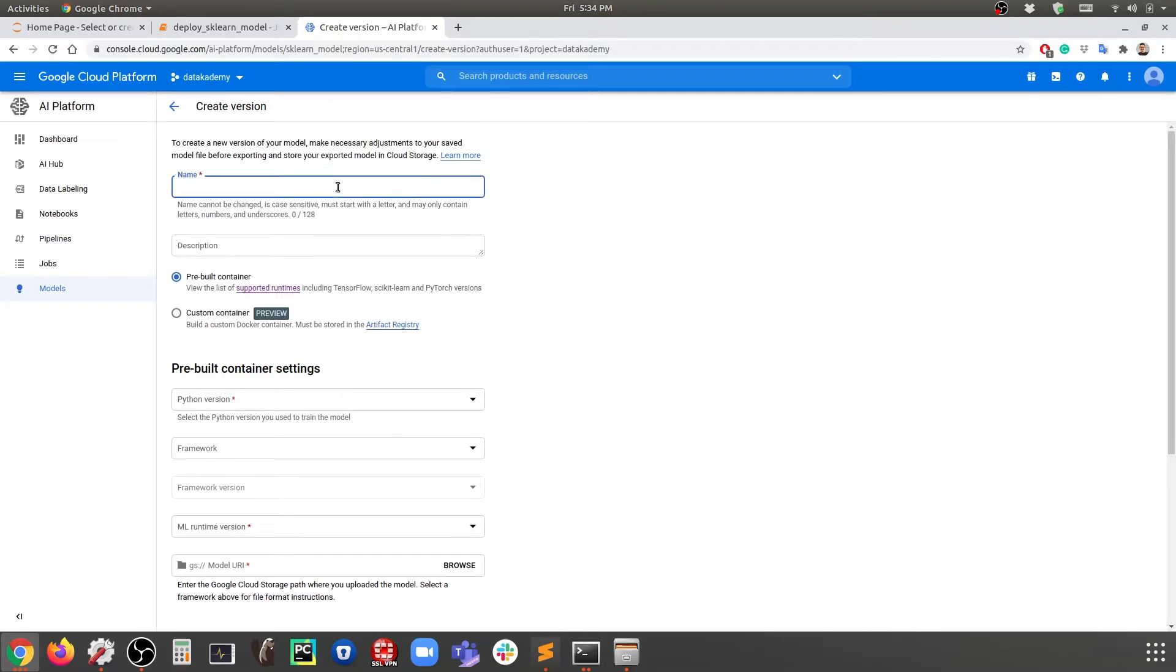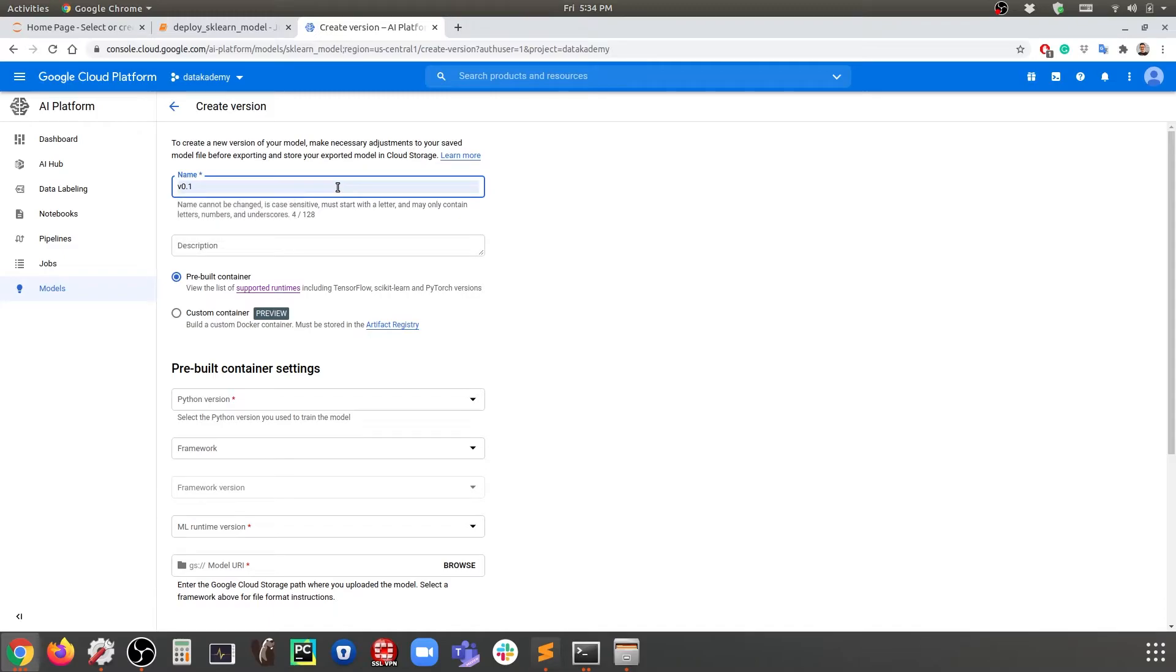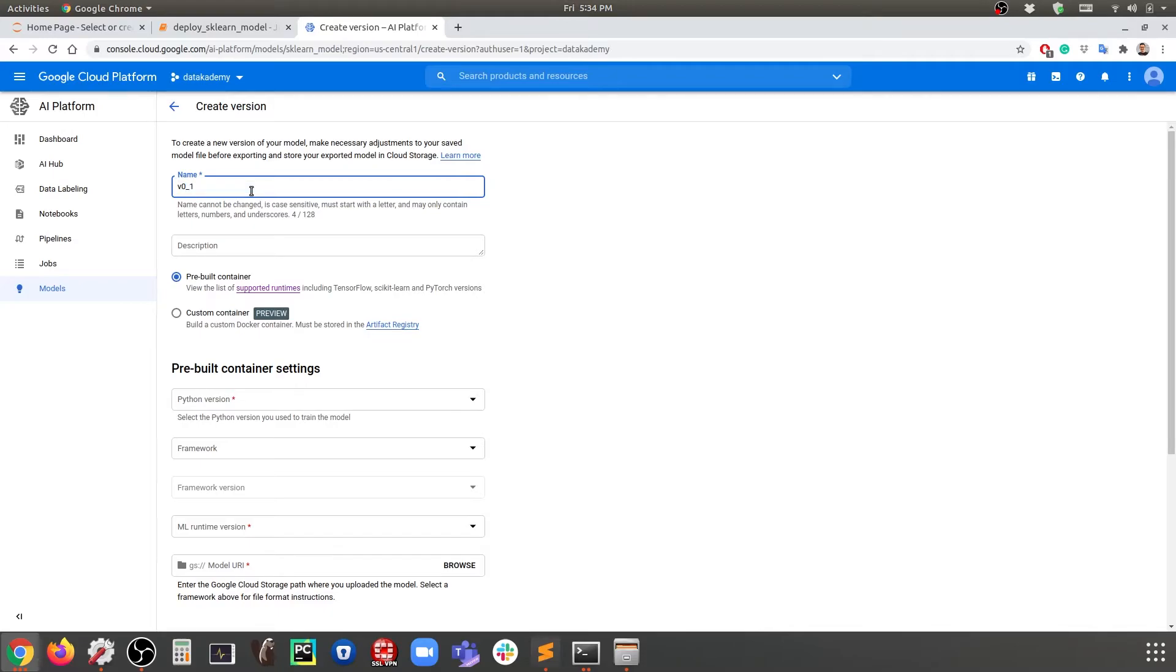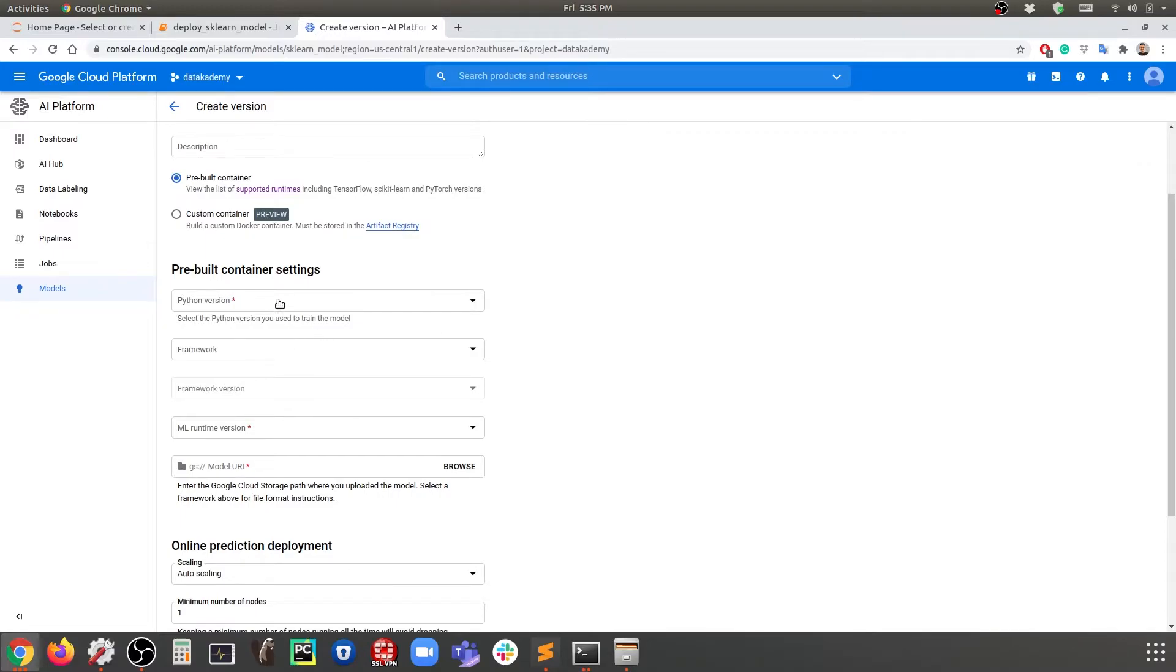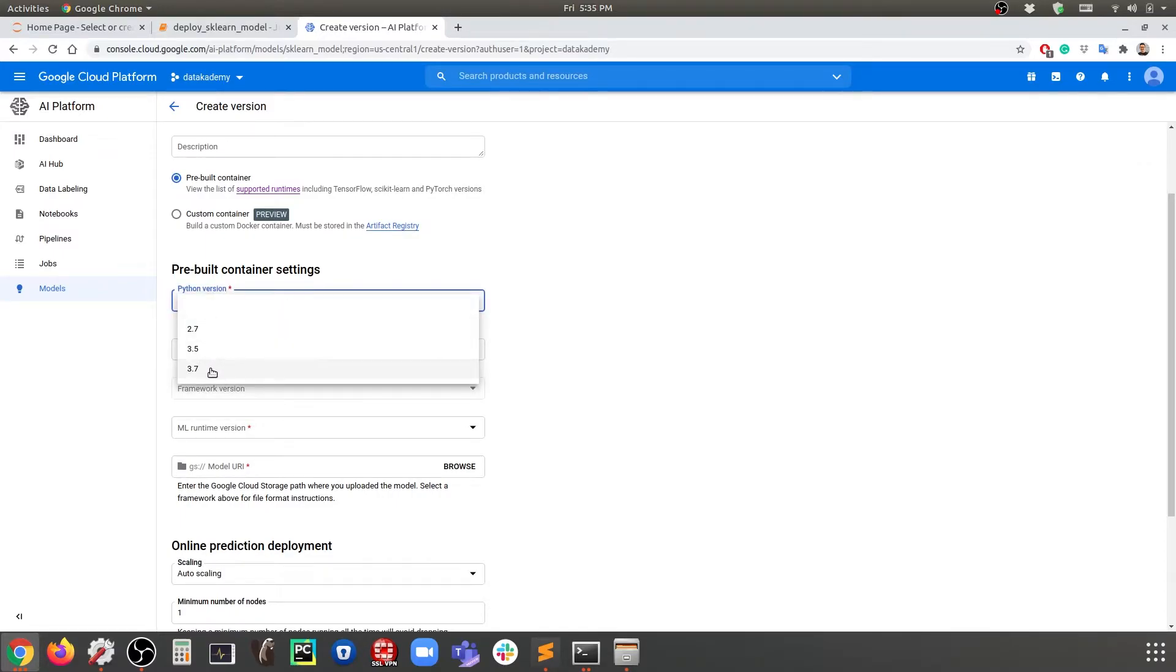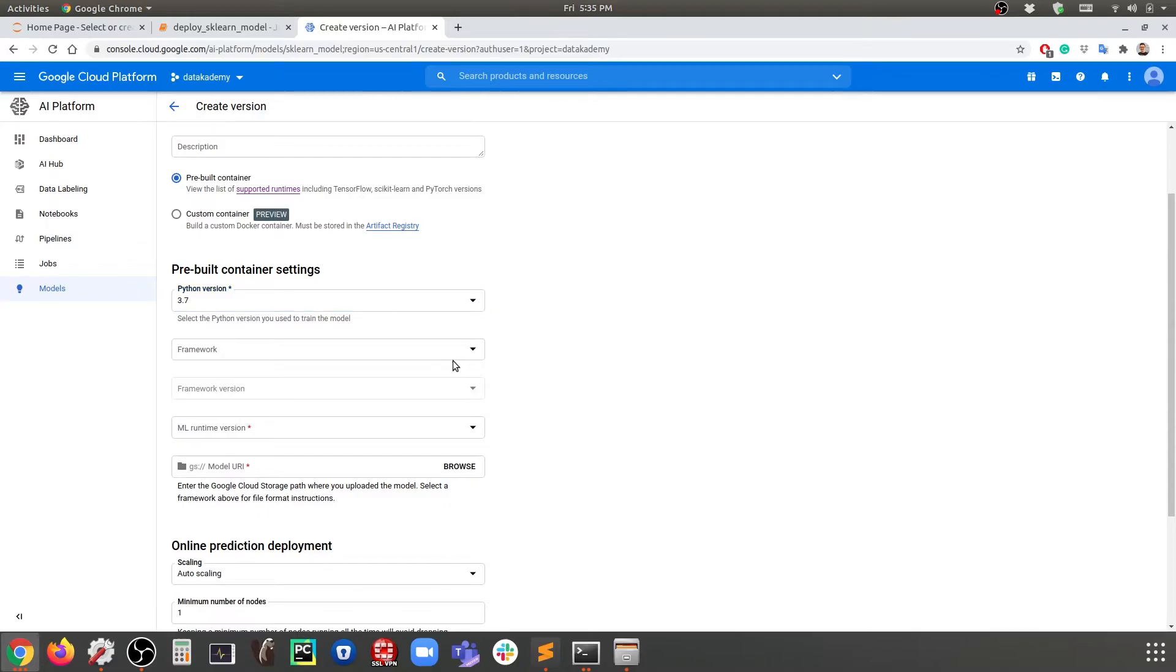In this case here we're going to call this version v_0.1. That's going to be the first version of the model. It's important that we use underscore instead of a dot because a dot is not allowed here in the name of a version. Then we're going to specify the Python version. I'm going to use the latest Python, and the framework is going to be sklearn because that is the type of model we have developed.